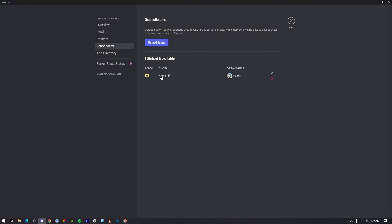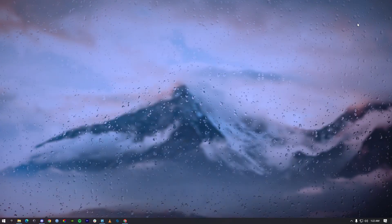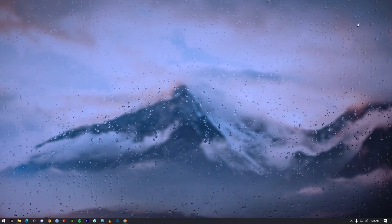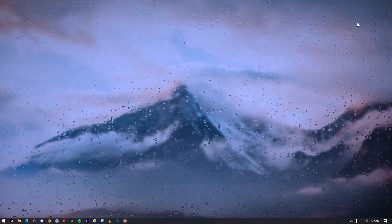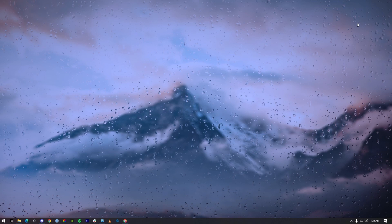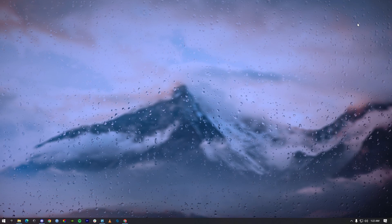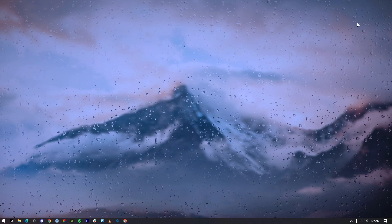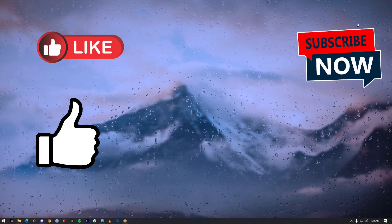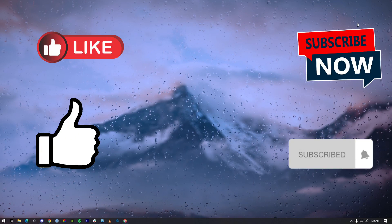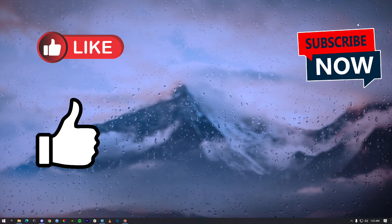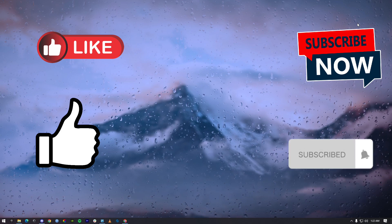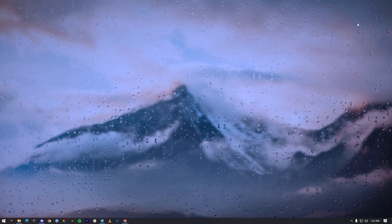I can use it now, so that's basically it on how you can upload a soundboard to your Discord server. I hope this video helped you out. Leave a like and drop a comment and subscribe to this channel. Until now, goodbye and peace out.